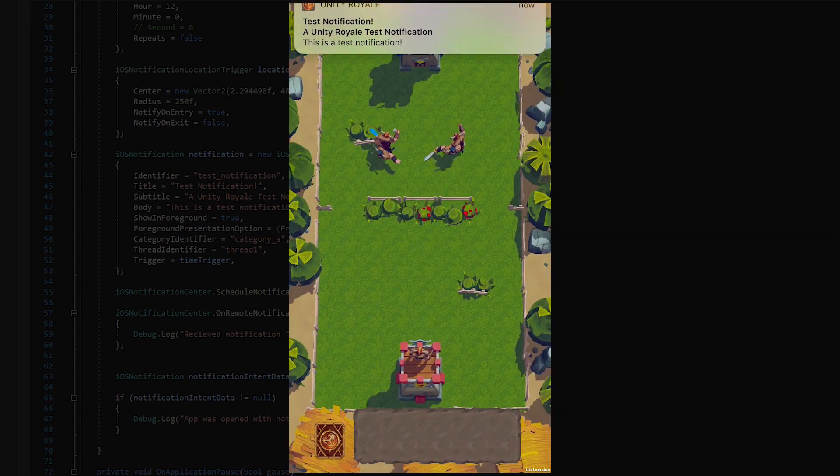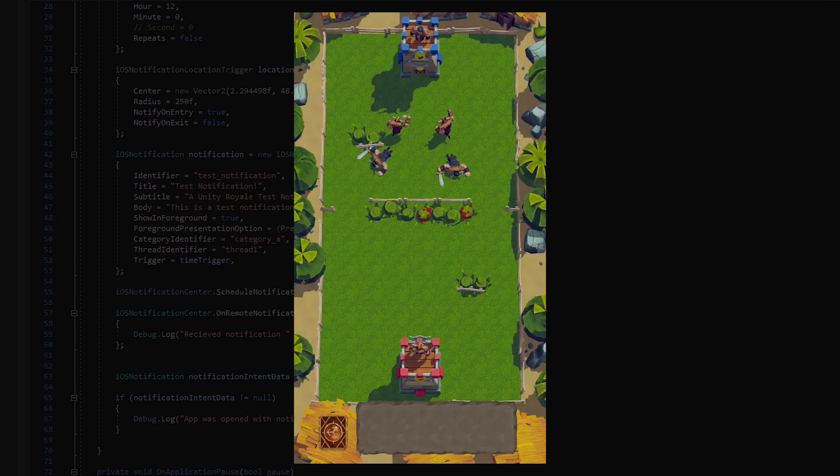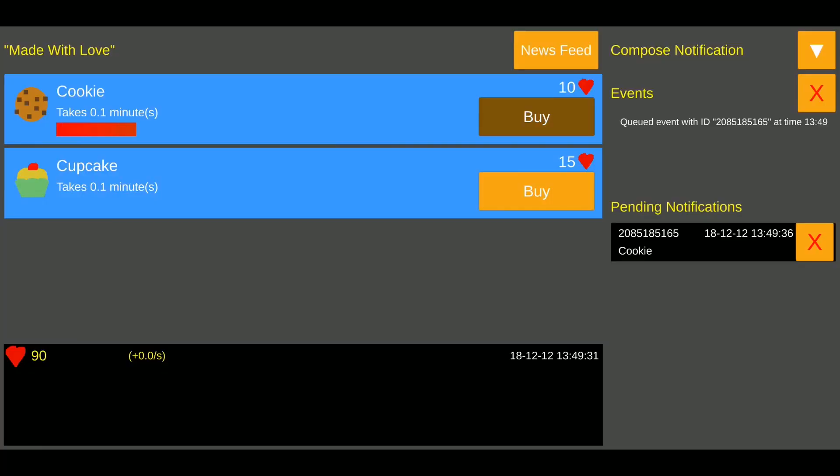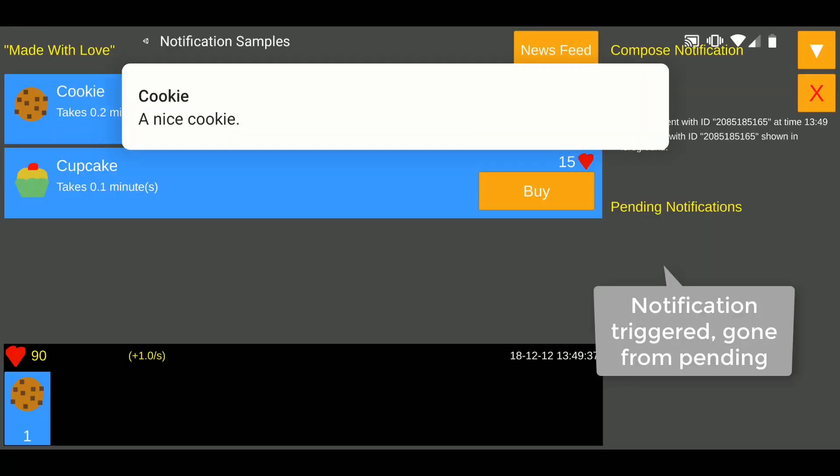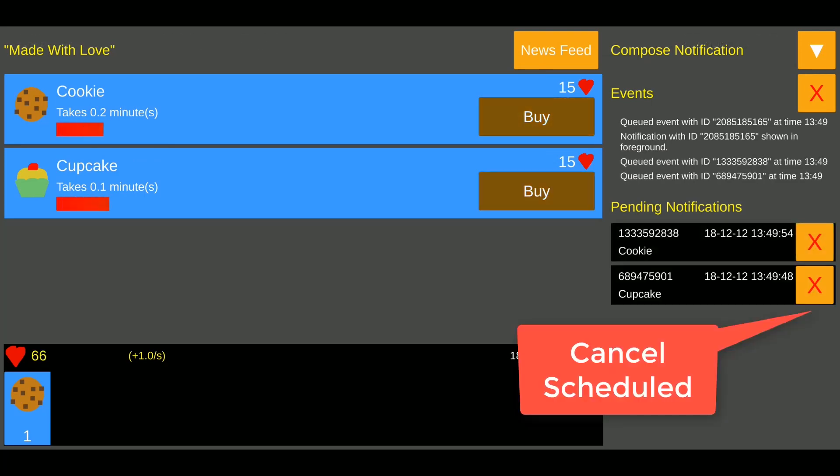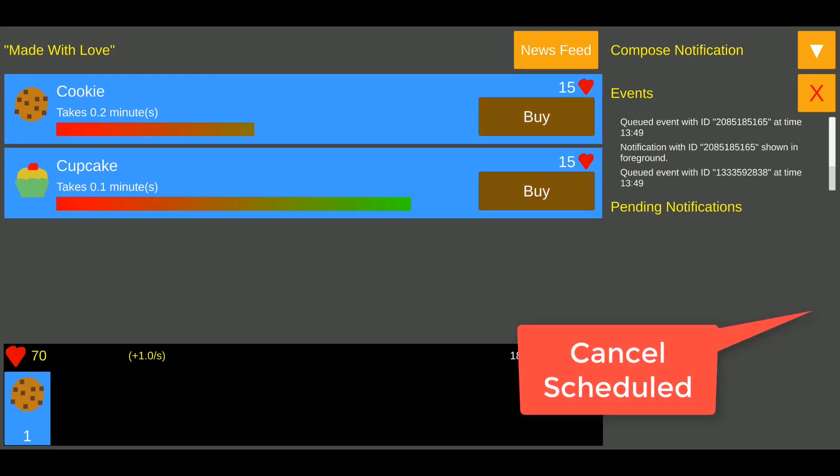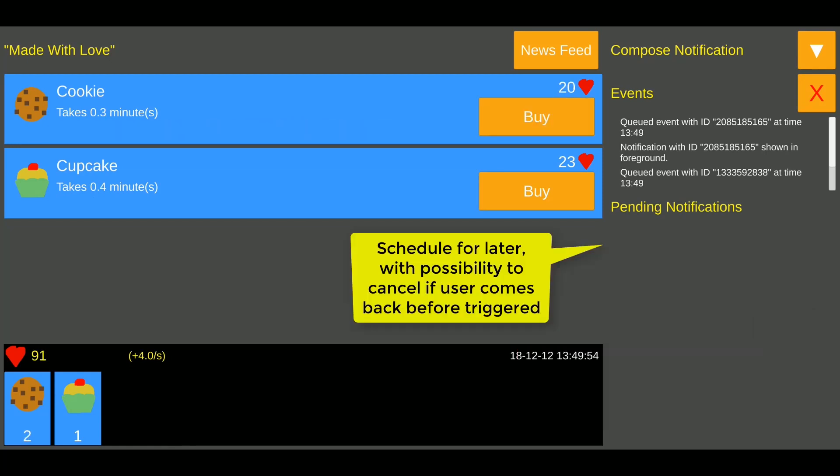To learn more about the Mobile Notifications package, or to get started by downloading the demo project and to try it for yourself, follow the link in the description below. Alternatively, for another look at this feature, and to get an insight into how to send notifications to both Android and iOS with the same API call, check out the sample project on the Unity GitHub.